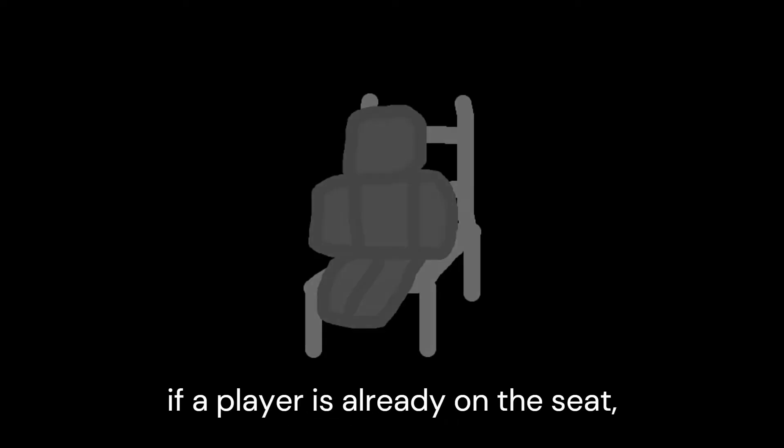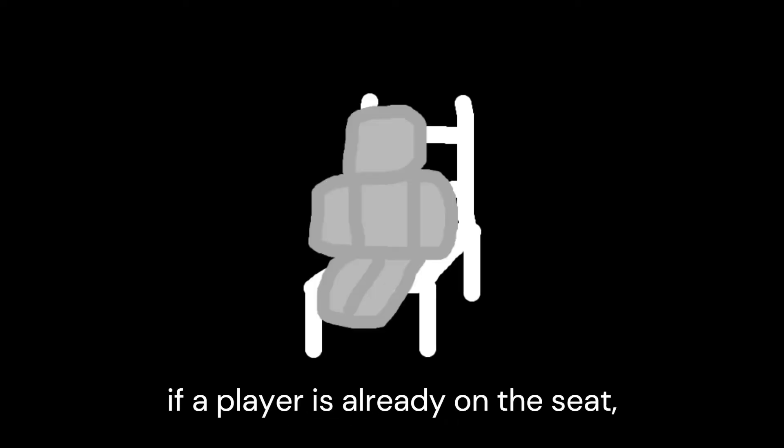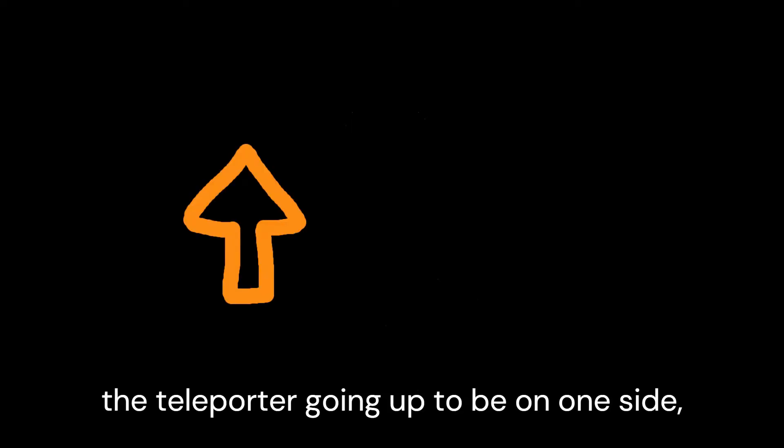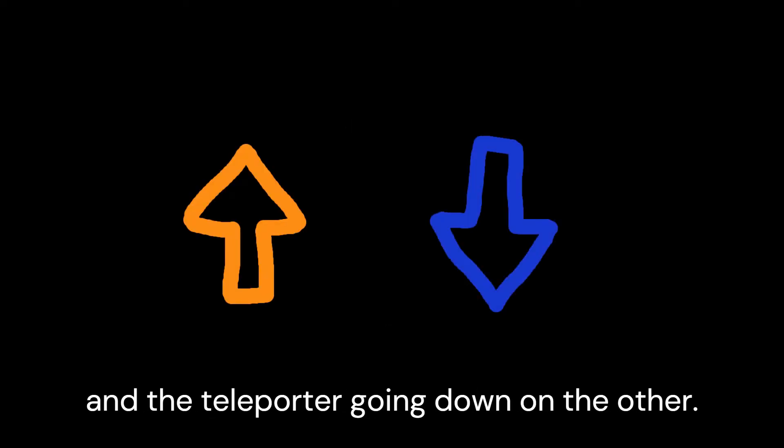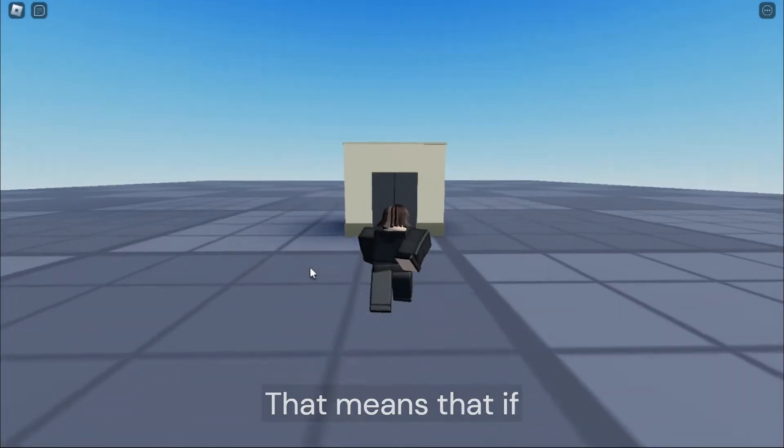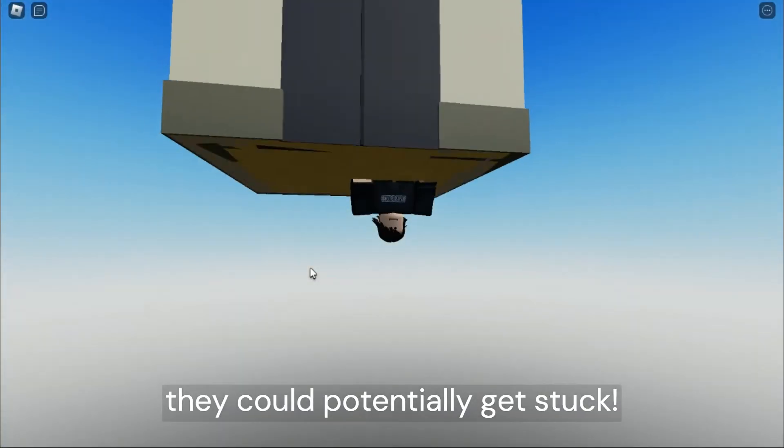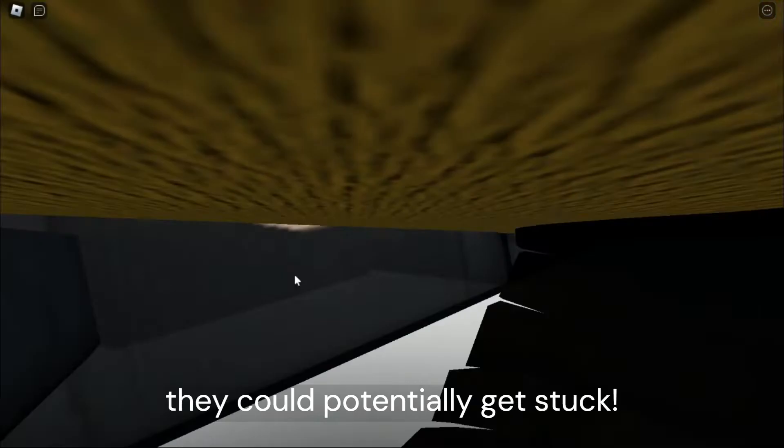This is because if a player is already on a seat, another player cannot sit on that same seat. Second, some teleporters are designed to have the teleporter going up to be on one side and the teleporter going down on the other. That means that if someone didn't know which side to go on, they could potentially get stuck.